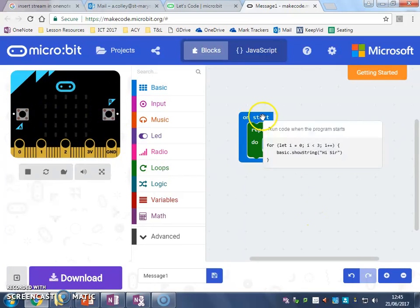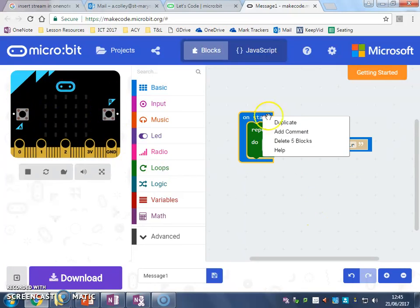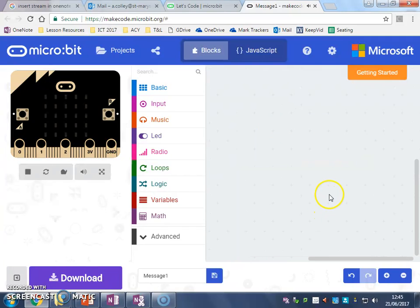So first thing I'm going to do, I'm going to right click on my old code and I'm going to delete it so we can start fresh.